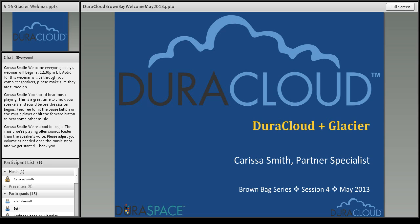So with that, we can get started. Today I will be talking about the newest offering from DuraCloud, and that is the Amazon Glacier integration that we just launched this month.